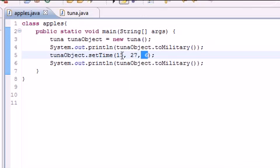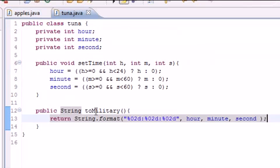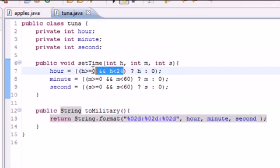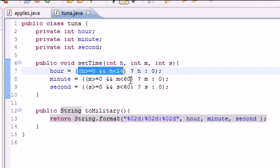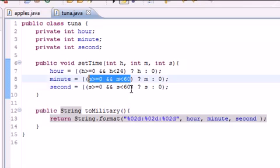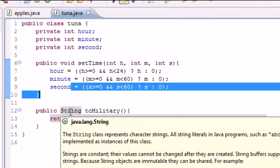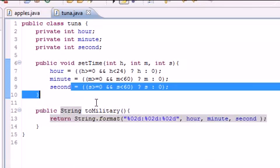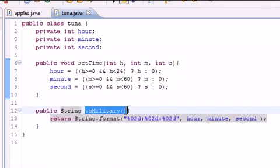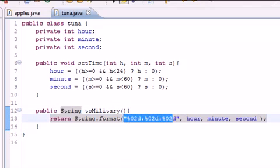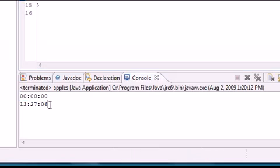Let me show you guys what we did. In our set time, 13, 27, and 6, we went right here, pass these in. It checked if 13 was between 0 and 24, it was. We checked if 27 was between 0 and 60, and 6 was between 0 and 60. Since it was, it used all the values and set them into hour, minute, and second. When we print to military, which was pretty much a display method, it pretty much just put them in this format and displayed them out to us.